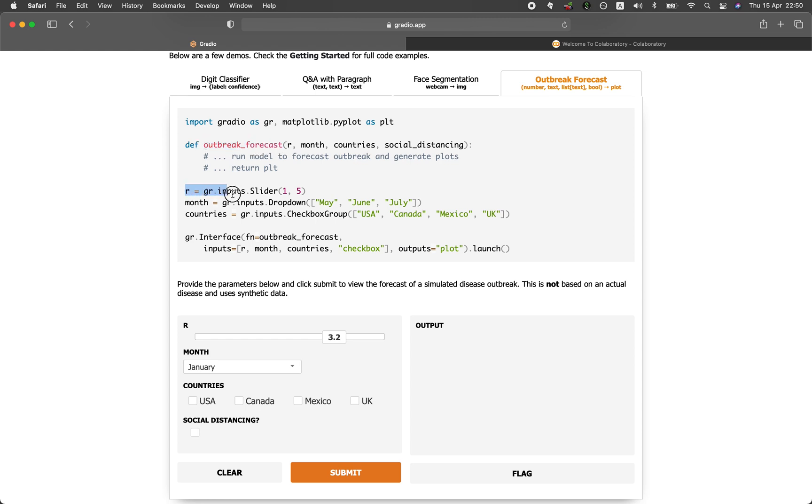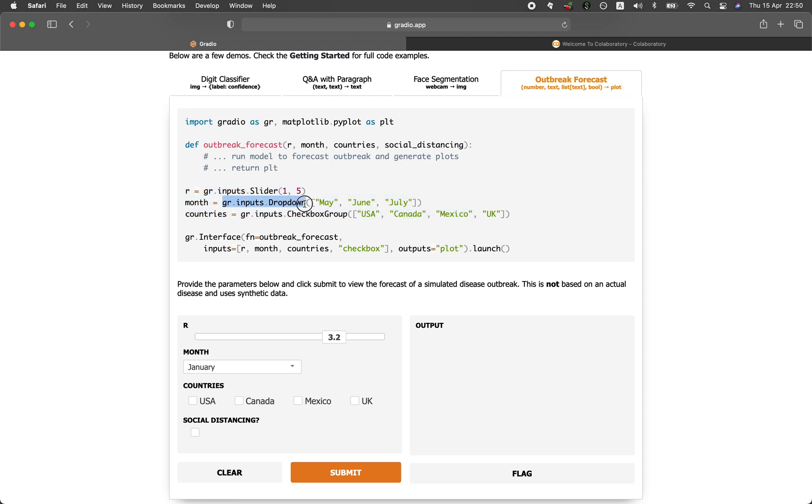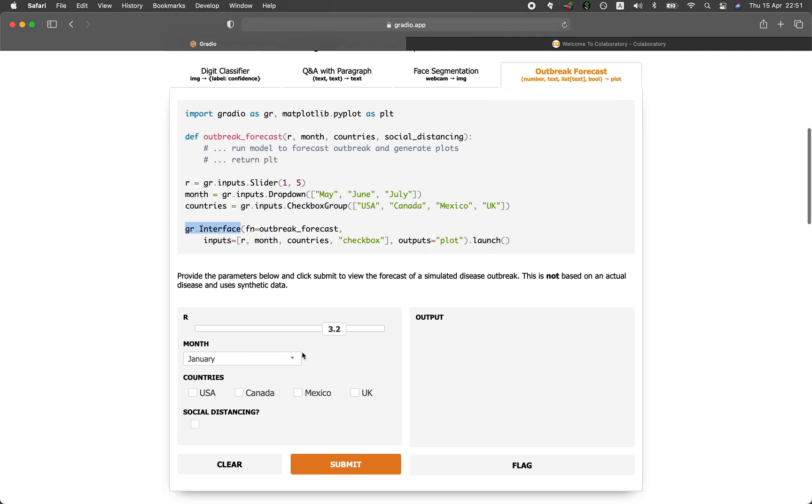And then the other codes that will be involving the preprocessing of the inputs as a form of a dropdown. And also the slider will be here. And the variables are month and countries, which will then be used as input to the interface function. And the output will be the matplotlib plot.